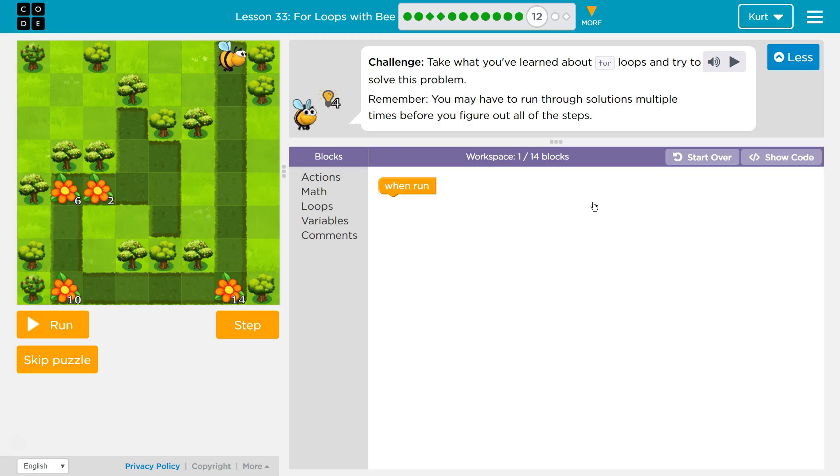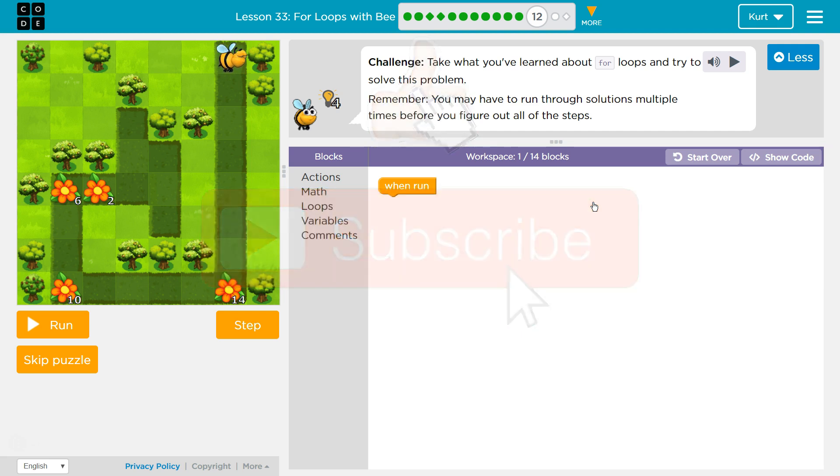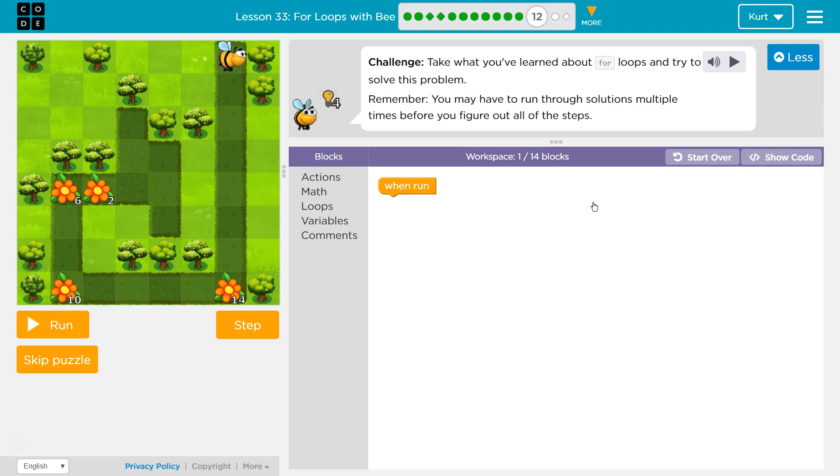Take what you've learned about For Loops and try to solve this problem. Remember, you may have to run through solutions multiple times before you figure out all the steps. Oh, I'm sure. This is going to be complicated, I bet. All right.